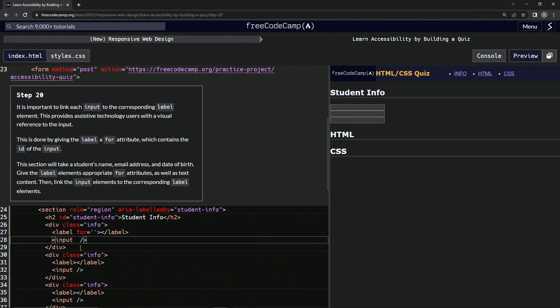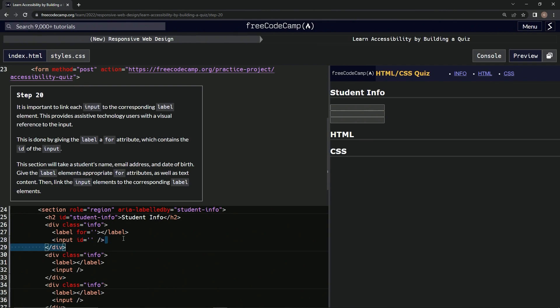All right, so we got this, and since they're all the same, I'm just going to replace them. Here we go, replace, and replace.